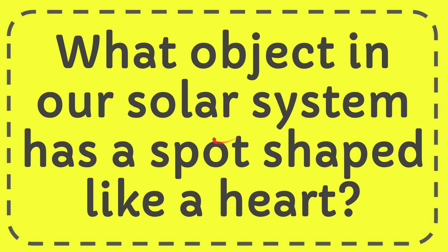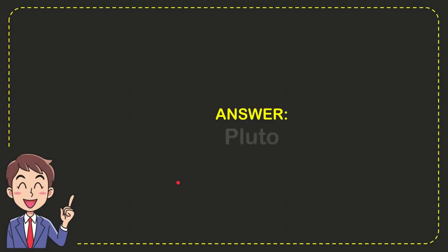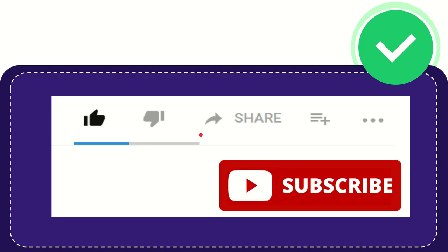I'm going to give you the answer for this question. The question is, what object in our solar system has a spot shaped like a heart? Well, now I'll give you the answer for this question, and the answer is Pluto. So that is the answer for the question: Pluto.